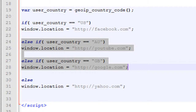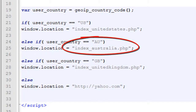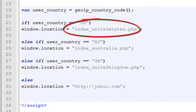However, since we obviously don't want to send people to random sites, we just need to change the window location rule to proper directories. And we get a final product that looks like this. So now we have a system where if the user is from Australia, they get redirected to our index Australia lander and offer. If they're from the U.S., they get sent to our index United States lander and offer, and so on and so forth.